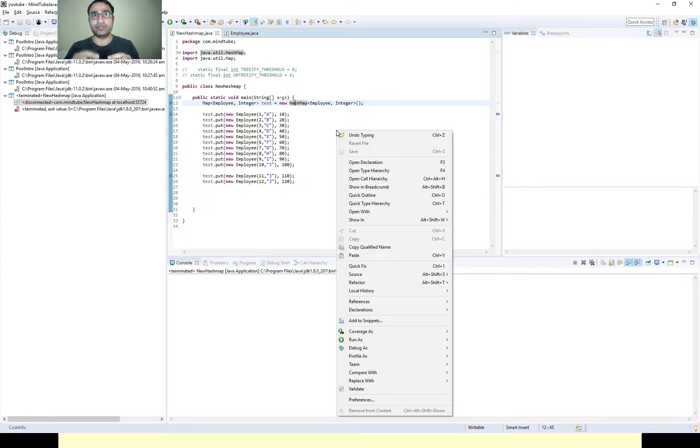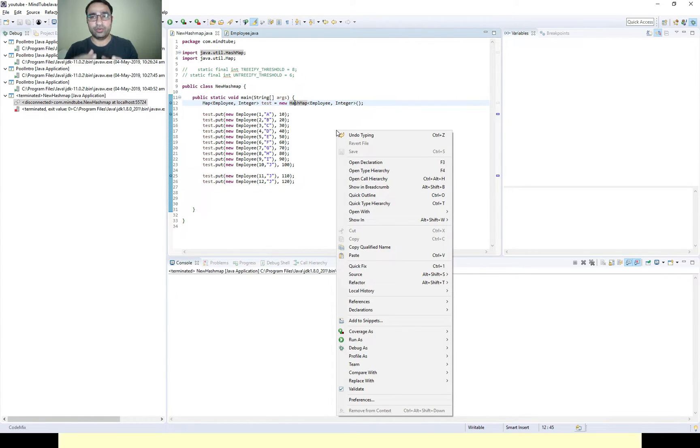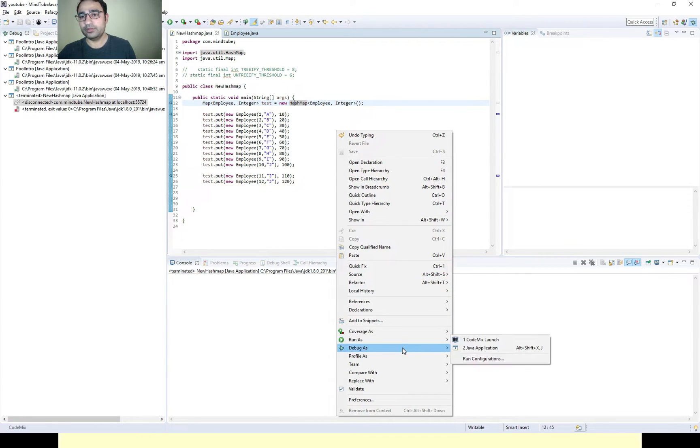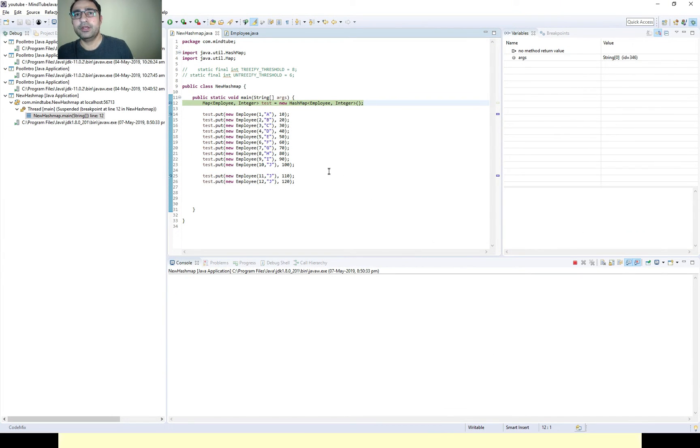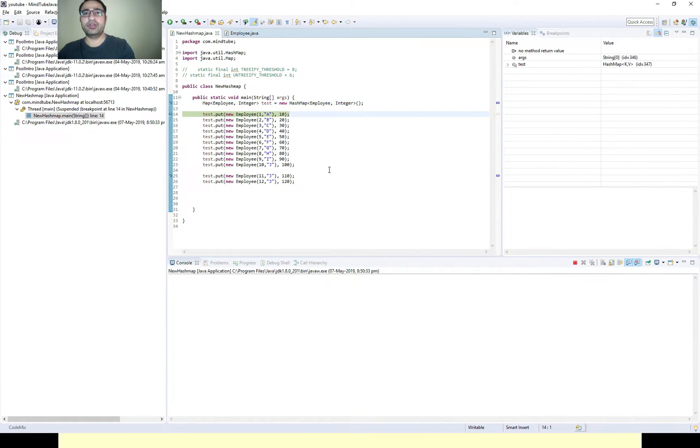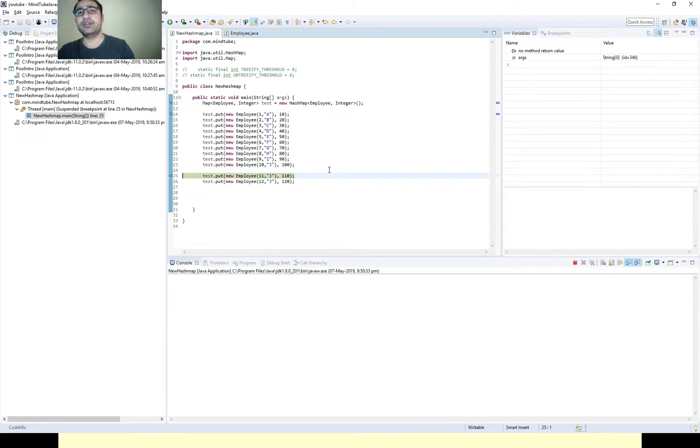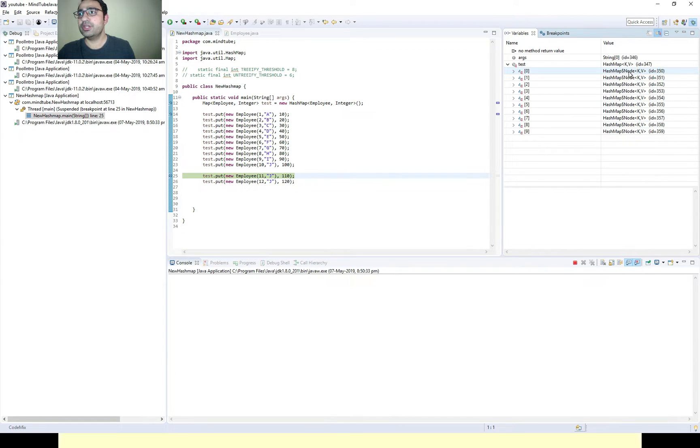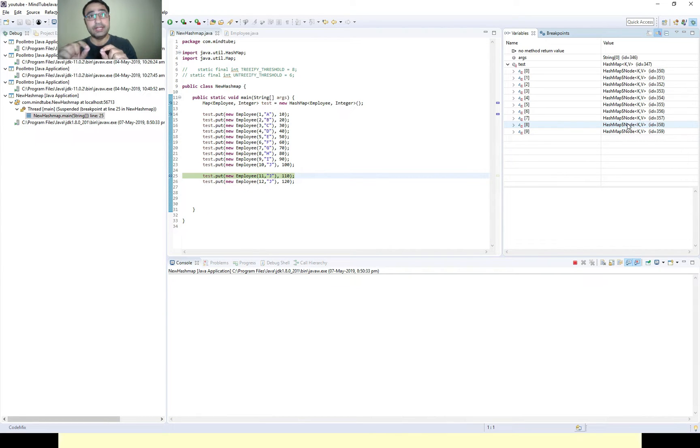Now let's quickly debug it and then I'll go bit slowly on how it is calling those methods to convert a linked list to a tree. Let's debug it. My pointer is here, I'm pressing F8, and I am pressing F8 again.